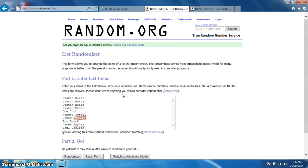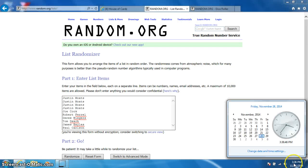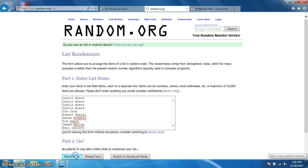We've got Justin for 4, Joe, Robert, Derek, Tom, James, and Paul. Dice roll was a 12. It's 336. Good luck.